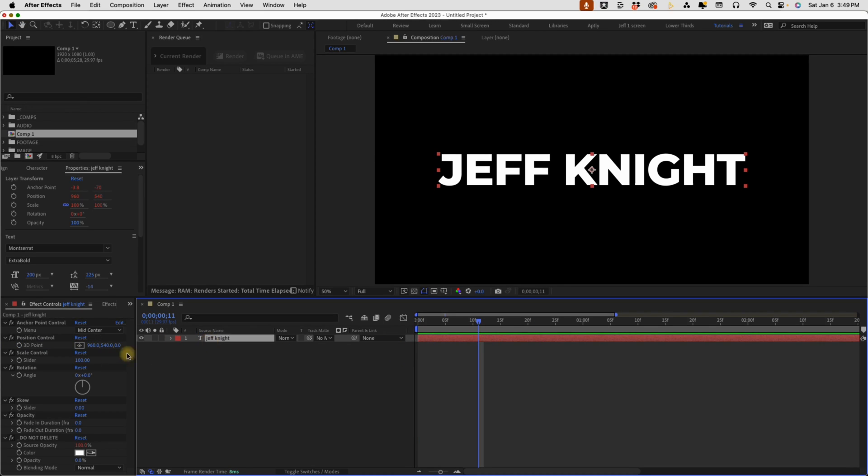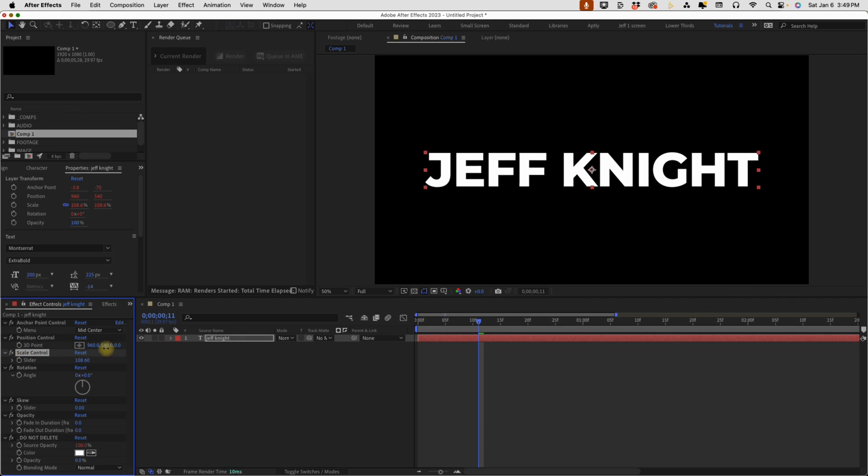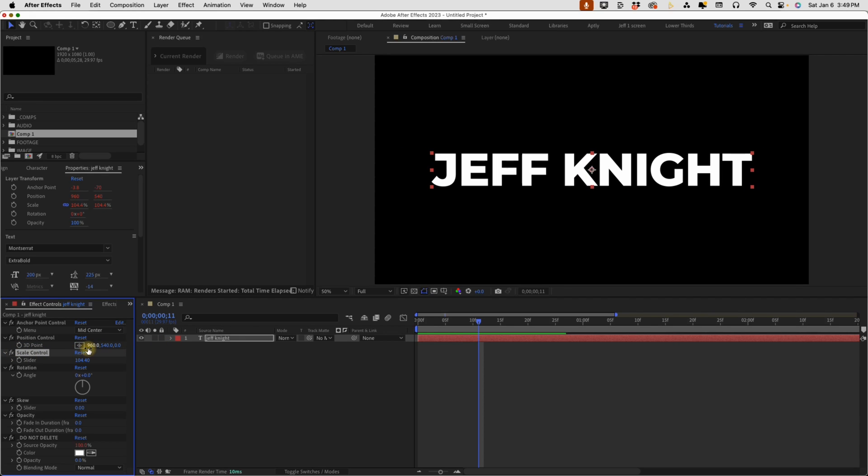And then going on down, we have our scale control, which is just a basic scale control. It's going to default to 100% just like it does at the layer level. Make some adjustments there, and you can see what you can do with the scale control.